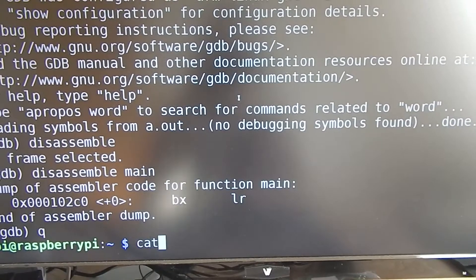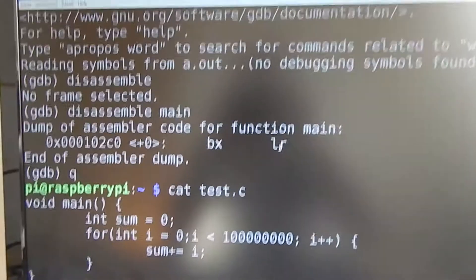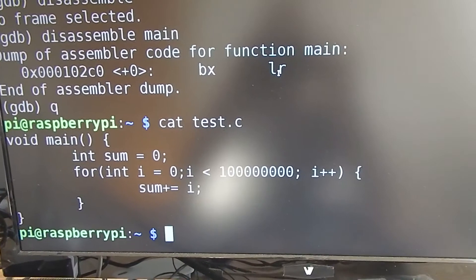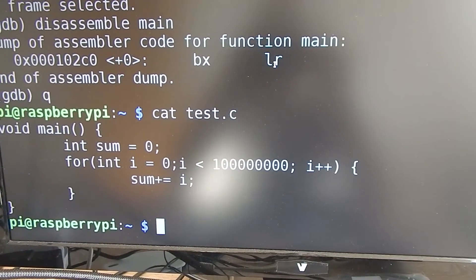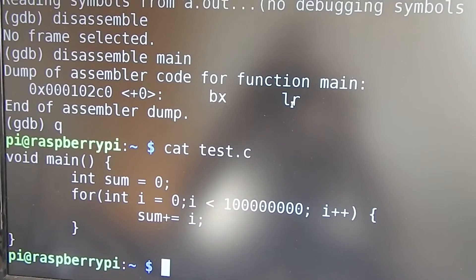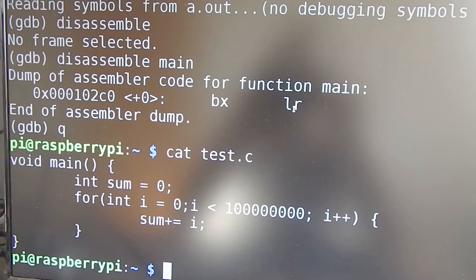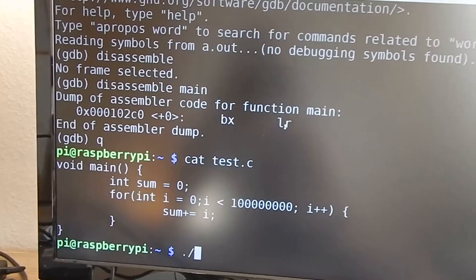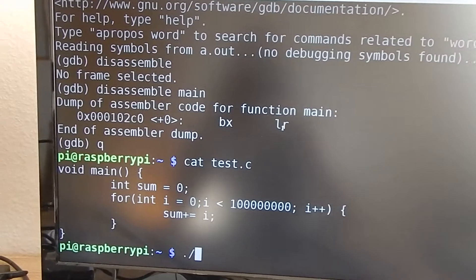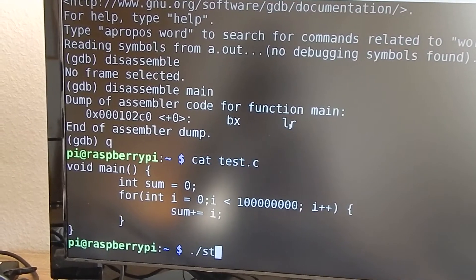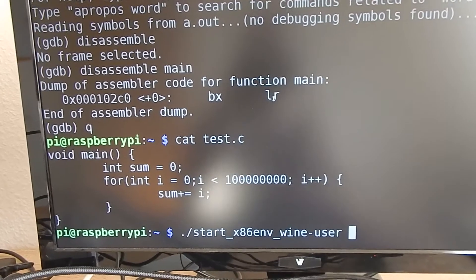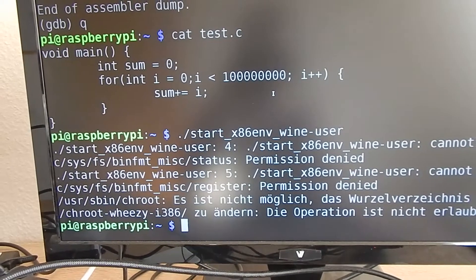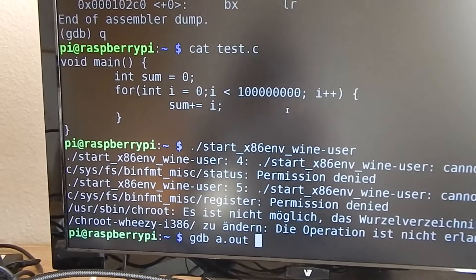That's what the compiler is capable of — removing unnecessary code. But what I measured in the last video was not the optimized code, it was the unoptimized code. So it really shows how much faster ARM native is in comparison to x86 emulated on ARM. Let's take a look at the x86 binary.